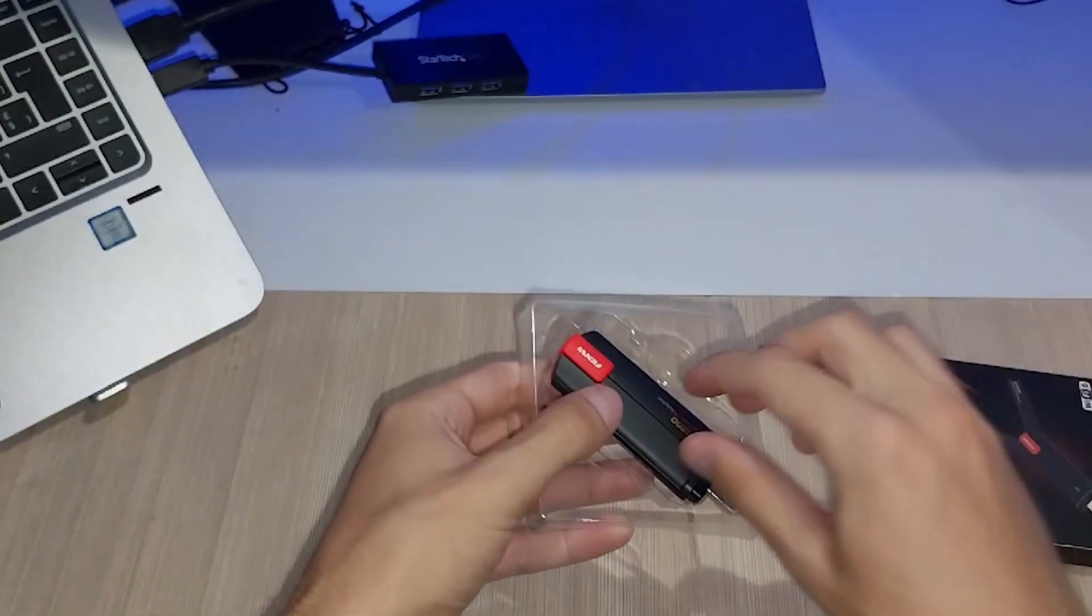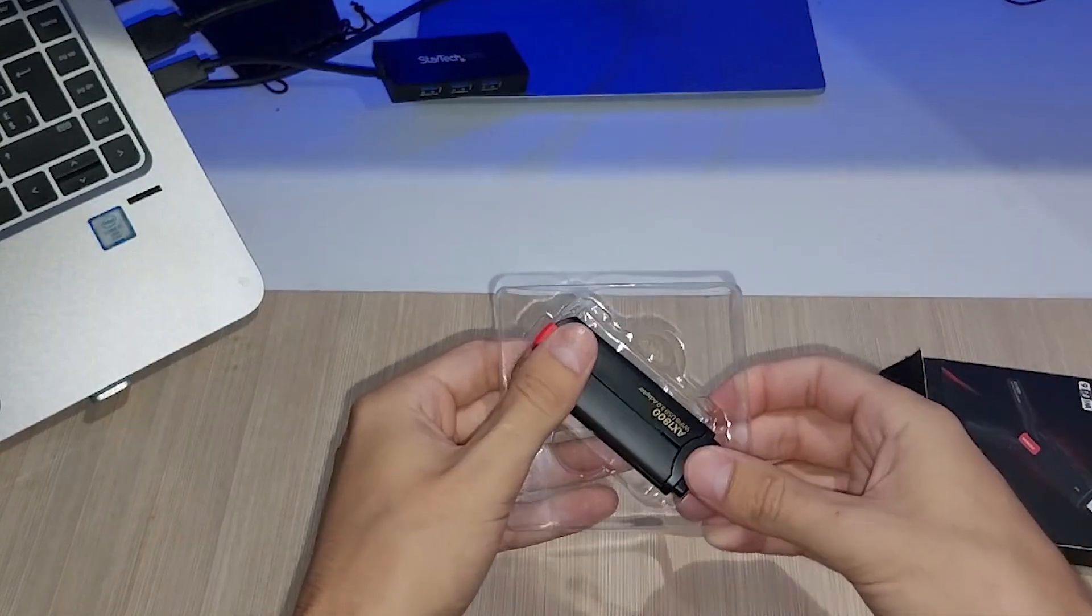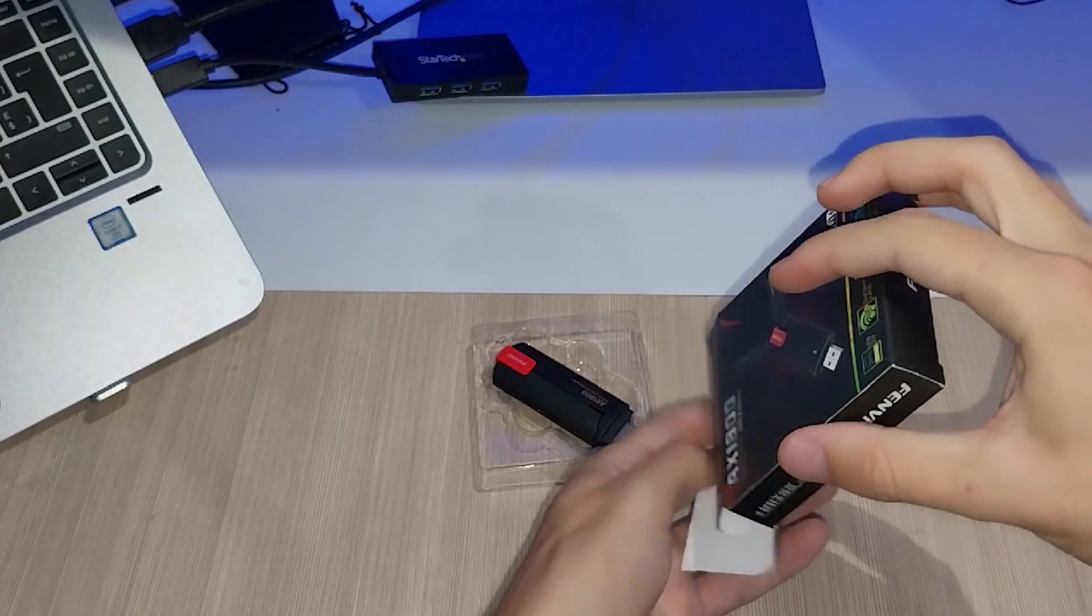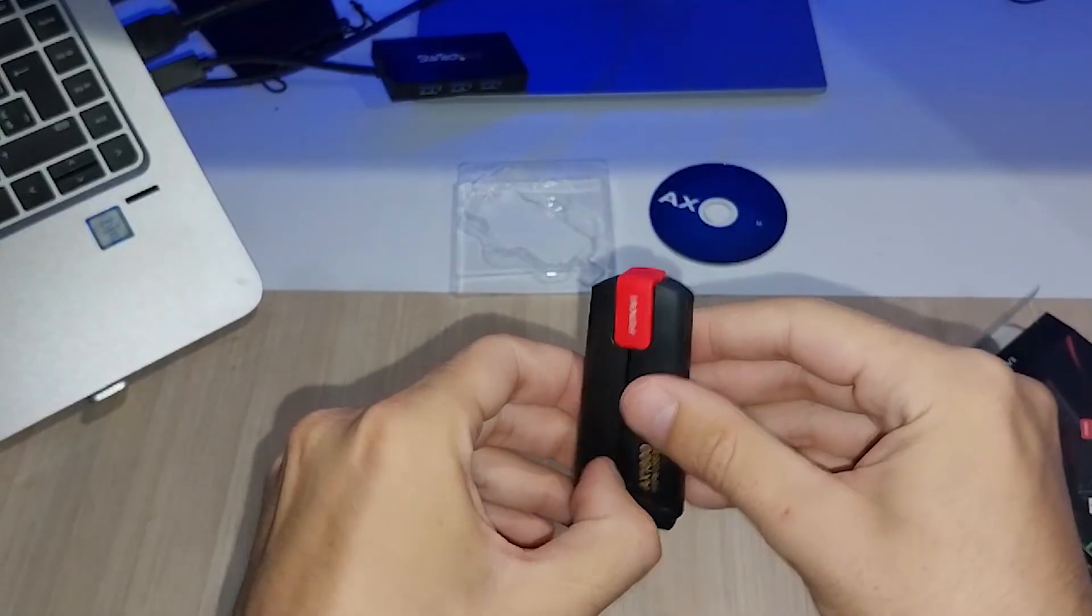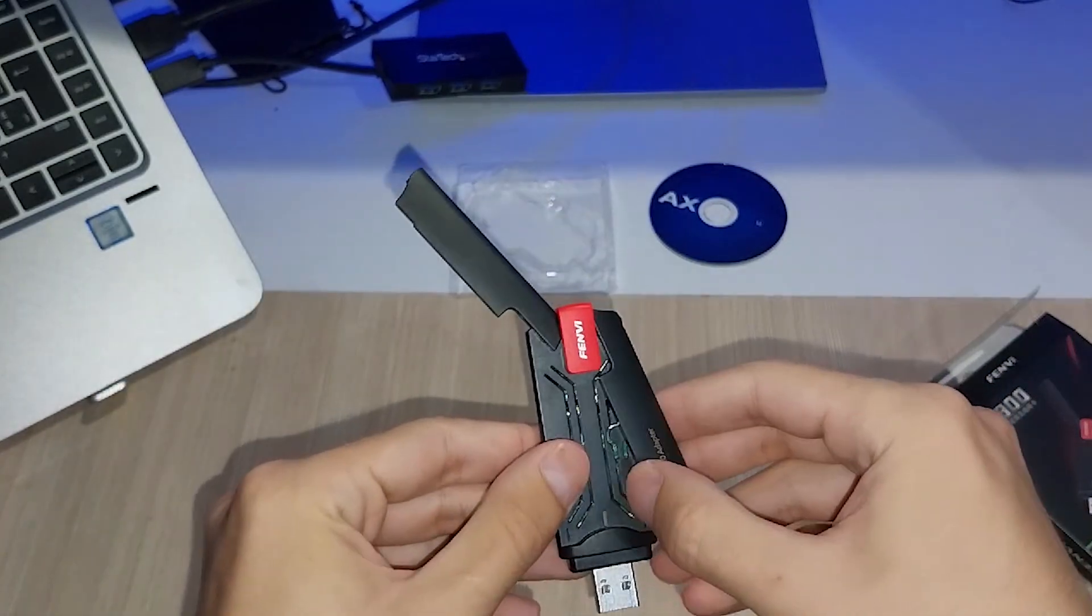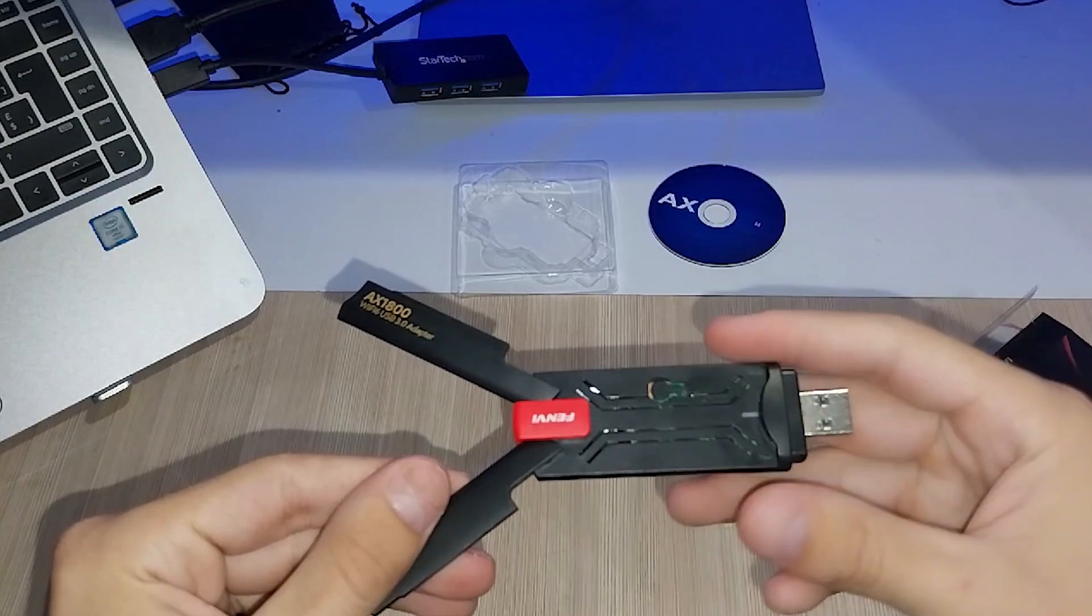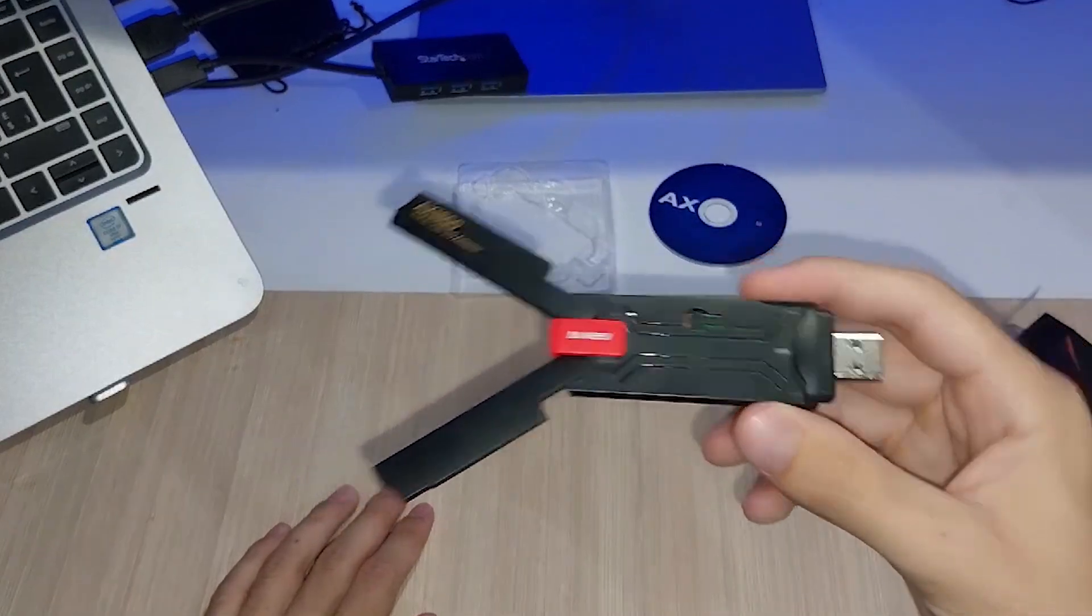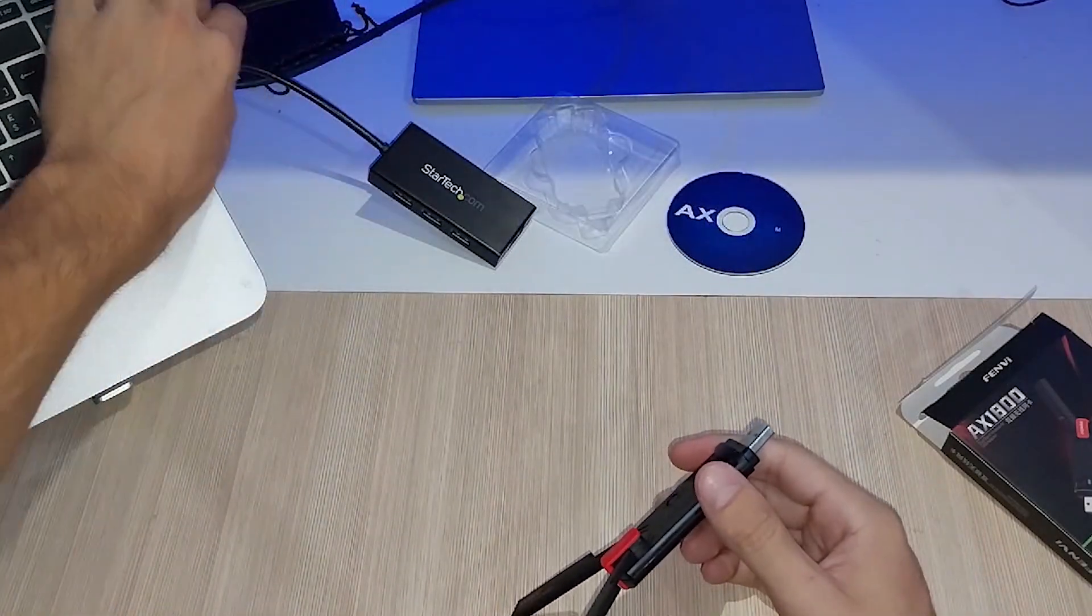Let's start with an unboxing. Here is our FEMVI AX1800 Adapter, neatly packed with a user manual and a mini CD for drivers. This adapter has impressive speeds and dual band connectivity, ideal for high speed tests and penetration testing. The build quality feels solid and it's lightweight, making it a portable option for mobile setups.